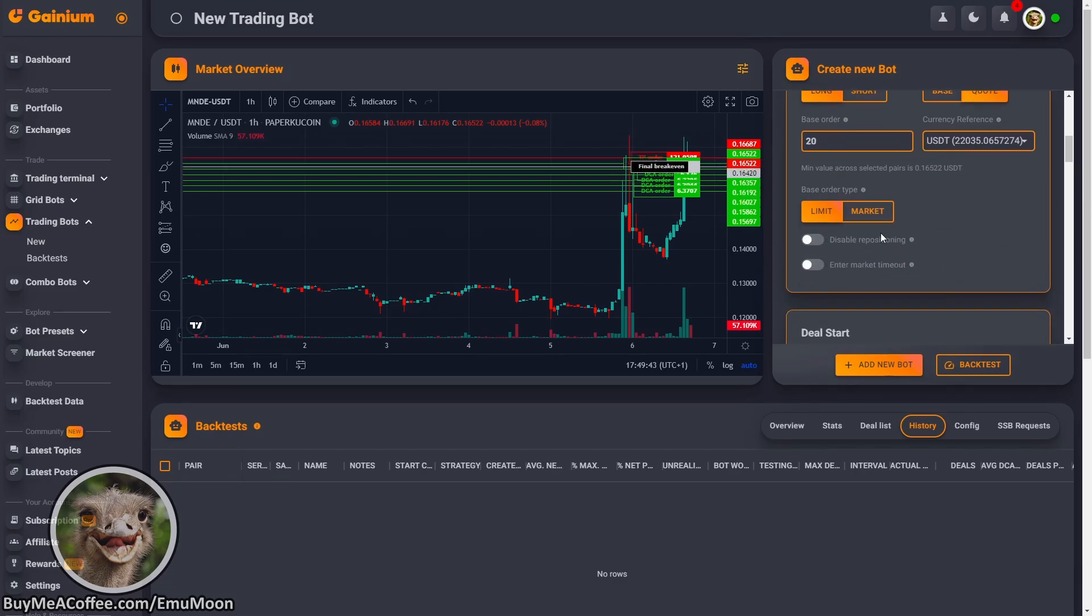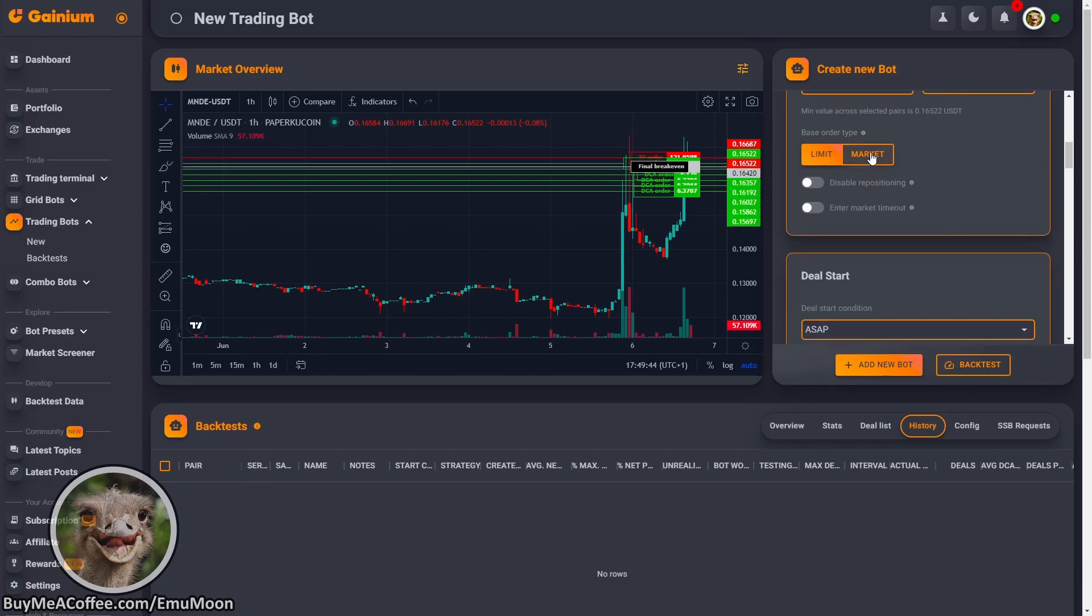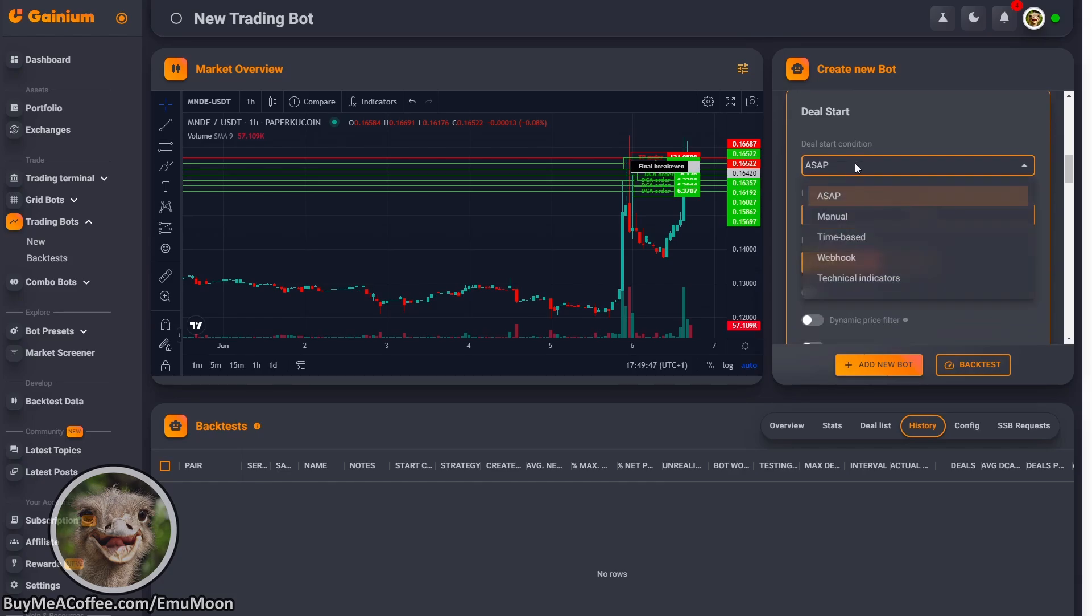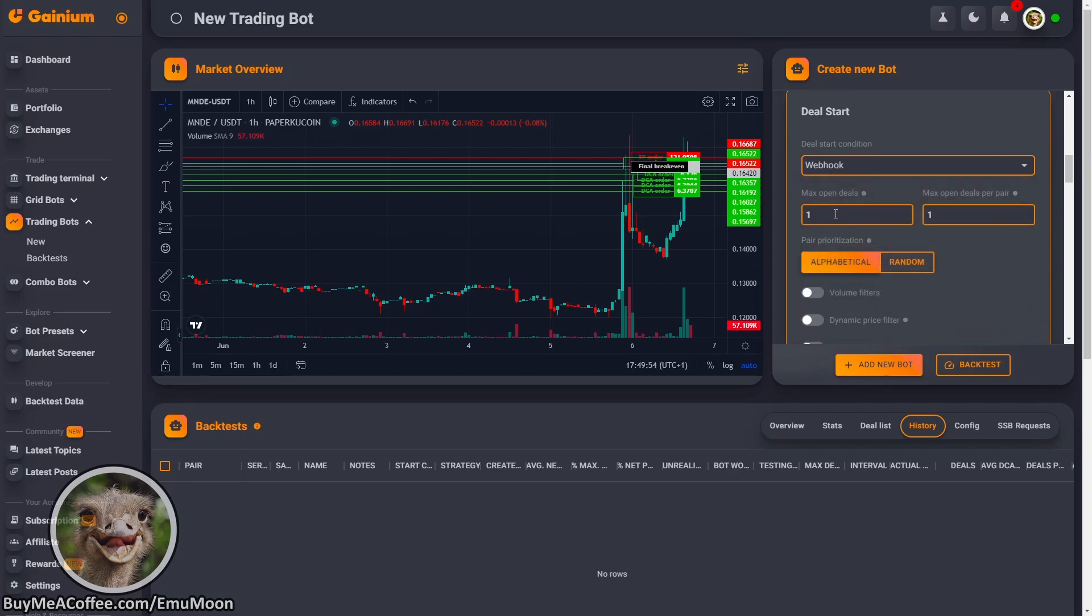We're going to be placing market orders as they're a little bit quicker than limit orders. Our deal start condition is going to be changed to webhook. Max open deals I'm just going to put to 100 and 10.